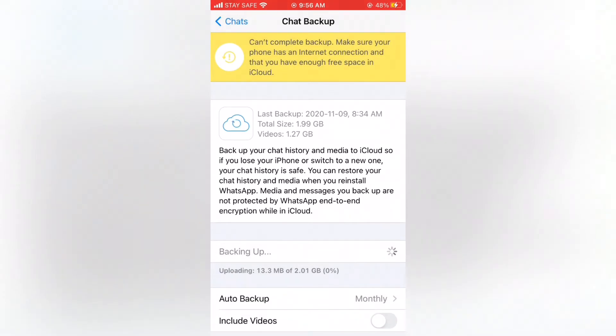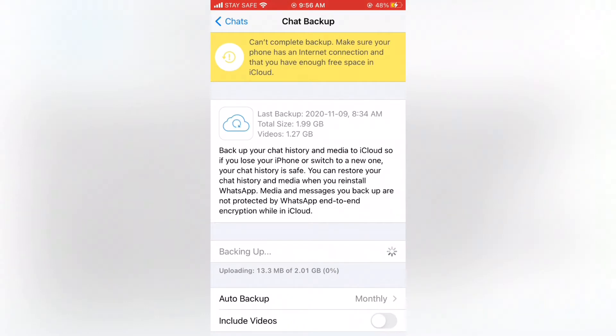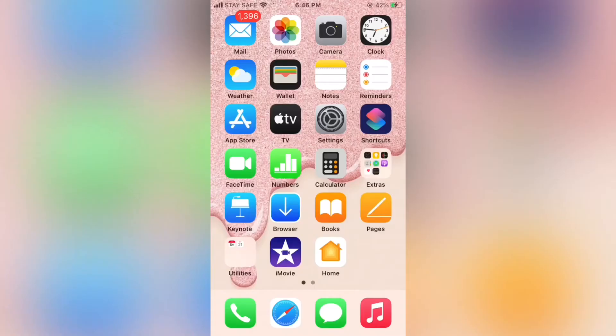But you can backup WhatsApp via Google Drive for Android and via iCloud for iPhone. It is a relief when you are changing devices because you can restore backup from Google Drive and iCloud respectively. But when you start to backup WhatsApp, you might face the WhatsApp backup stuck on iPhone and Android due to the backup size and some other settings. In this video I will show you ways to fix WhatsApp backup stuck on iPhone. There are a few steps you should follow. Watch until the end of the video.